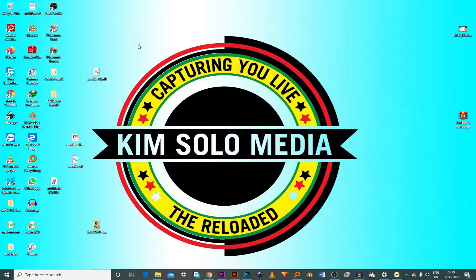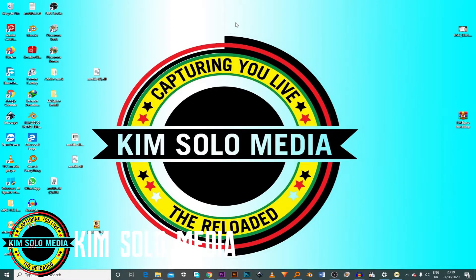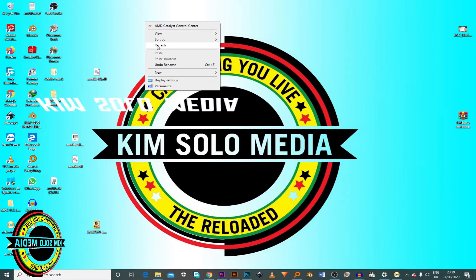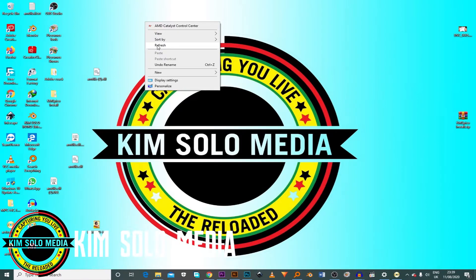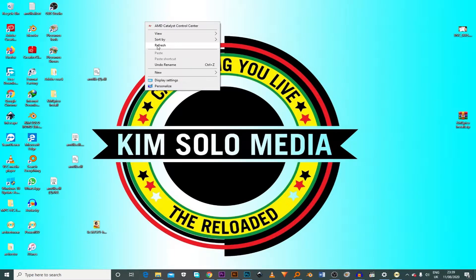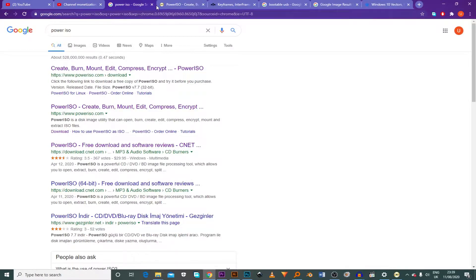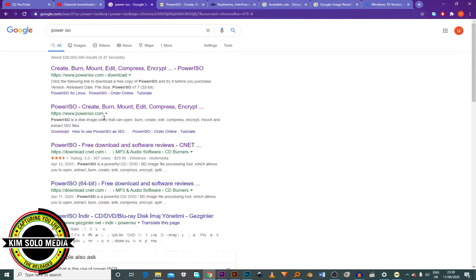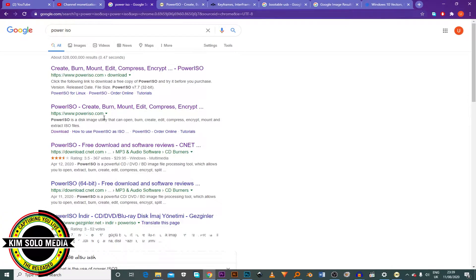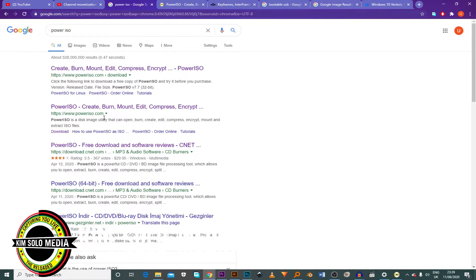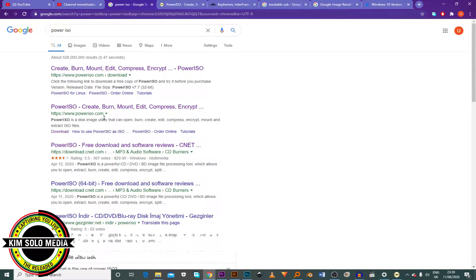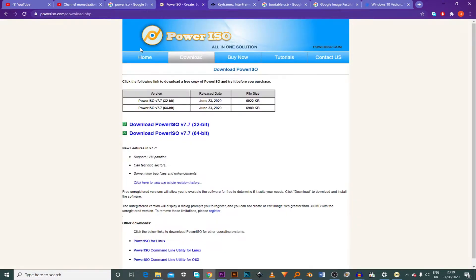Here you can create Windows bootable drive and install your Windows using a flash disk without a CD. So we start by downloading an application or software called PowerISO, which I'm going to use. You go in your Google Chrome or your browser, Mozilla Firefox, Safari, and you type in PowerISO.